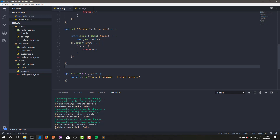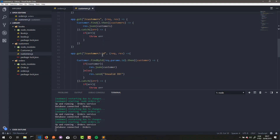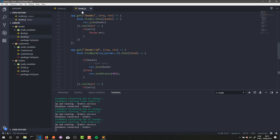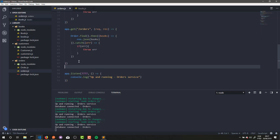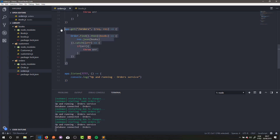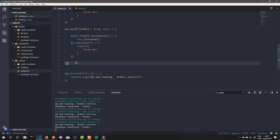To do that, we need to make a request to our customer service to get the name of the given customer by its ID. We also need to make the same thing with the book service — we need to make a request to get a book by its ID and show the book's title here in our order service. So we're going to make a communication with our customer and book services to show the customer's name and the book's title.